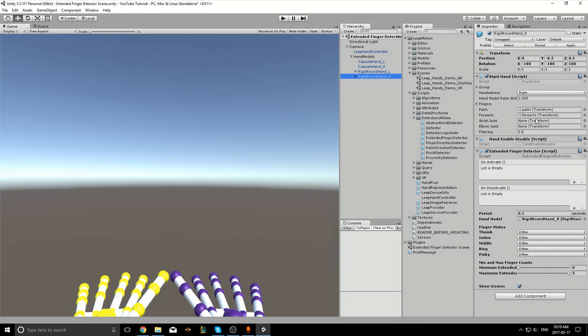If we added this to a non-hand model object, we would have to set this manually ourselves. Now let's look at the finger state section.